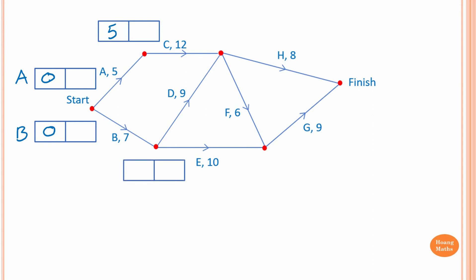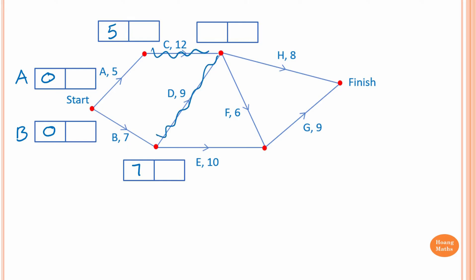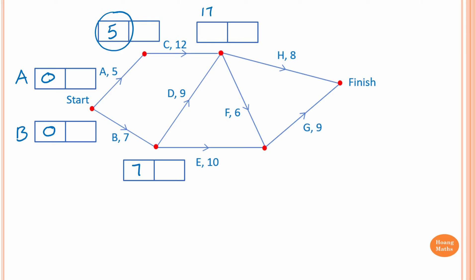For activity E, we need to complete activity B first. Activity B needs 7 hours to complete, so we start at 0. So 7 plus 0 is 7. Now to start on activity H or F, we need to complete activity C and activity D first. If we complete activity C, we need 17 hours because 12 plus 5 is 17. To complete activity D, we start at 7 and plus 9 — so 7 plus 9 is 16.